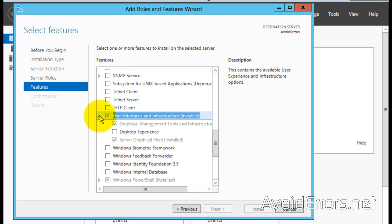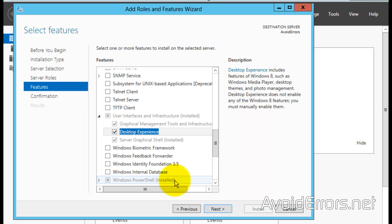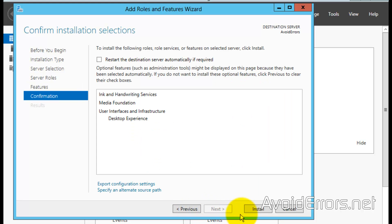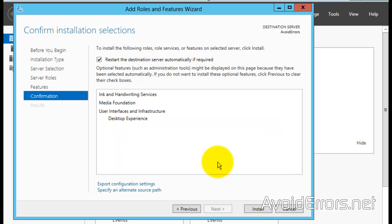Check the box for Desktop Experience. It needs to add additional features to work properly, so click Add Features. Click Next. Now check 'Restart the destination server automatically if required', click Yes to the warning, and click Install.